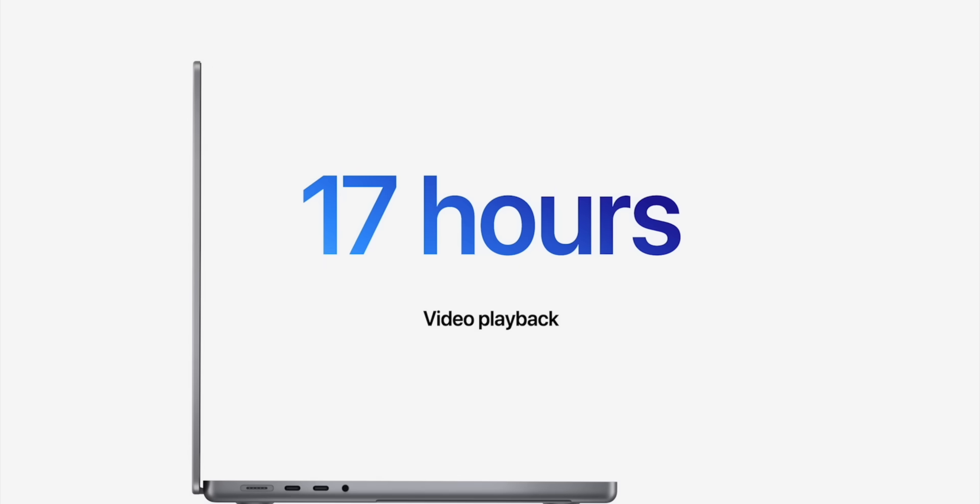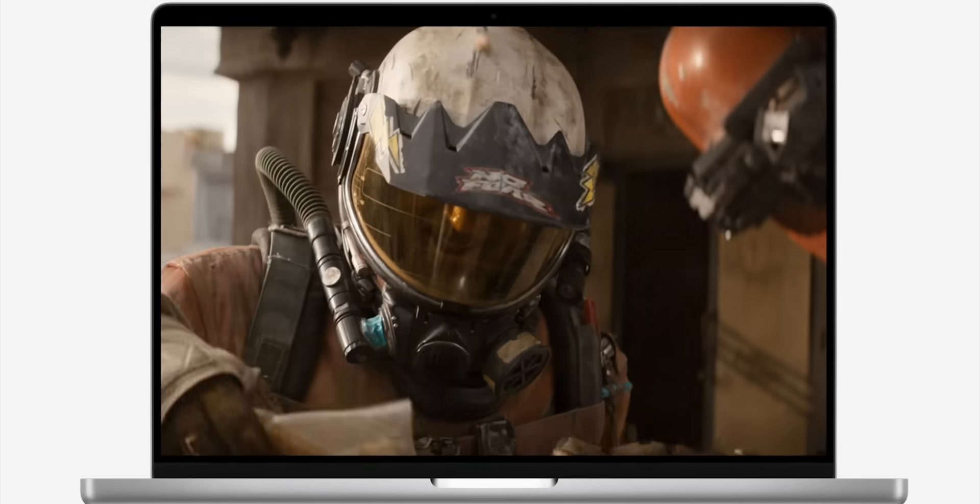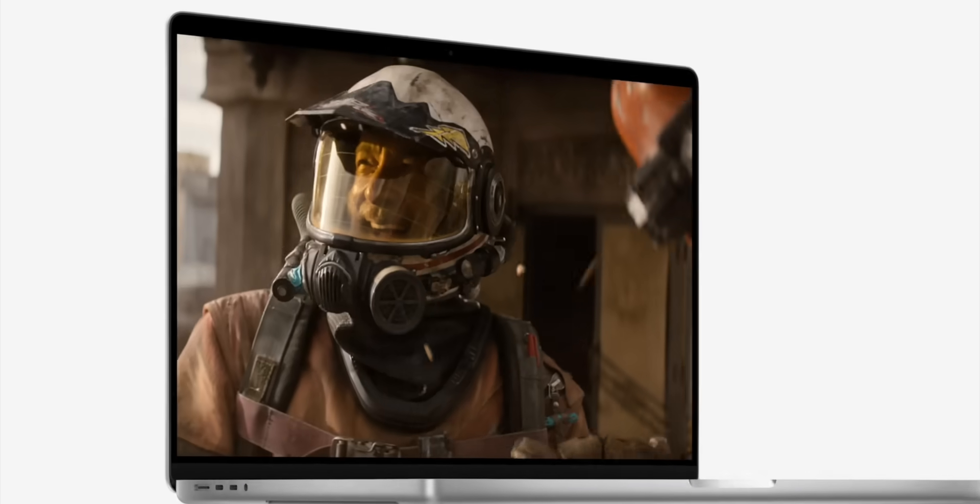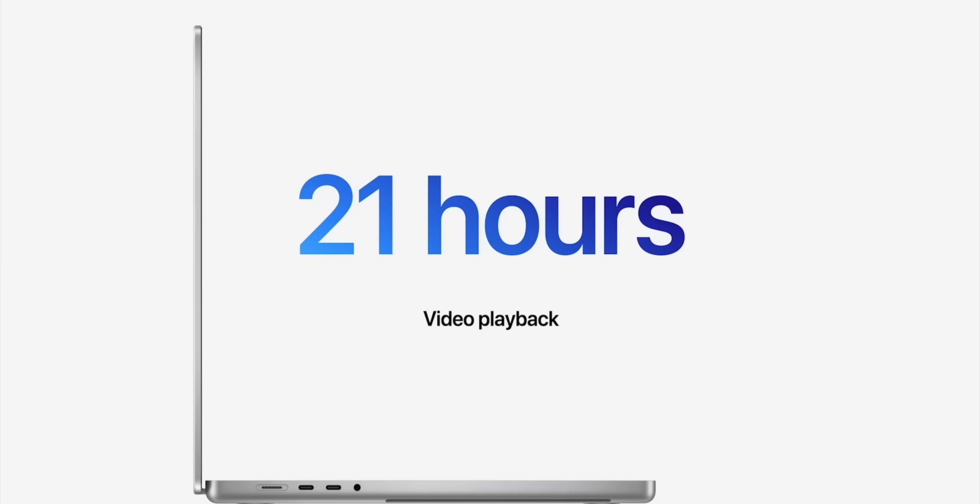Apple is claiming 17 hours of video playback on the 14 inch, and 21 hours of video playback on the 16 inch. And again, the fast charge giving you a 50% charge in 30 minutes is bonkers.